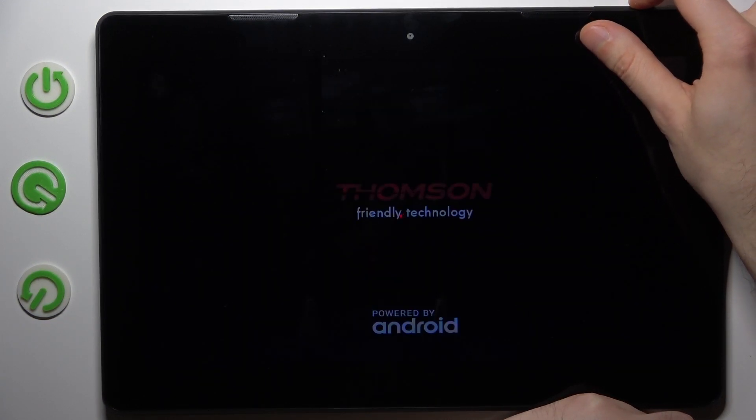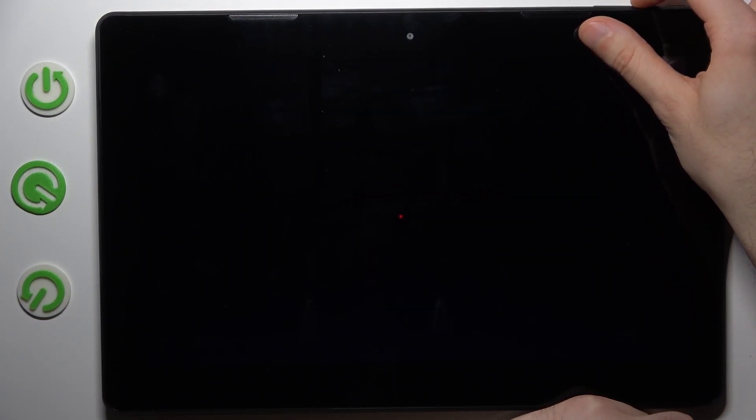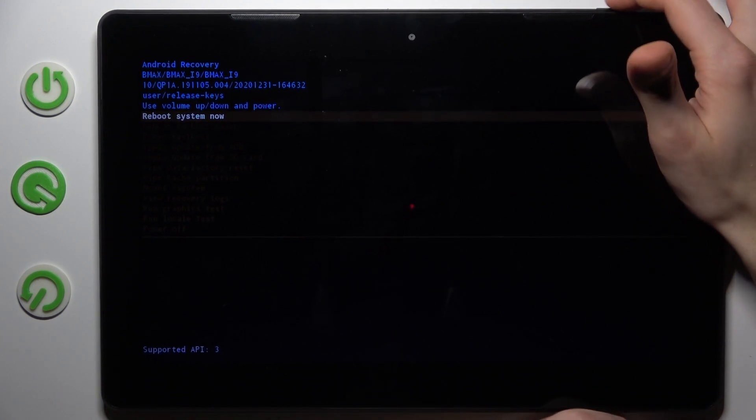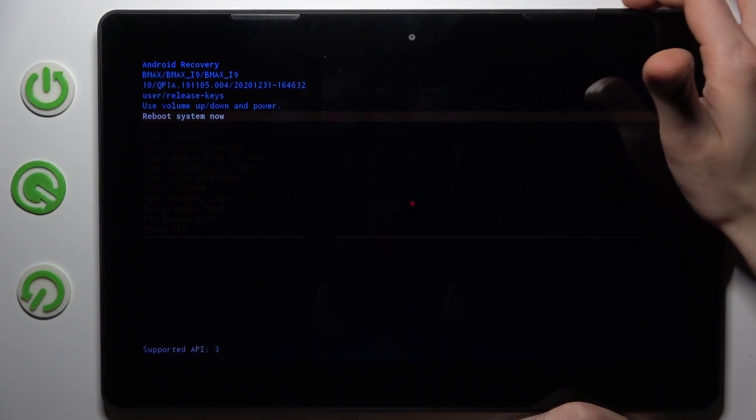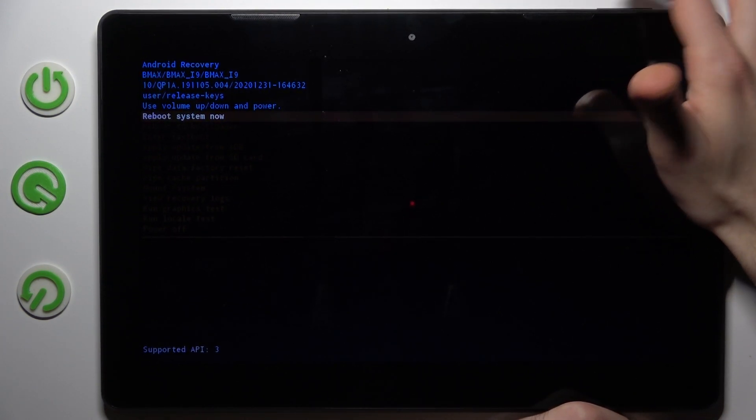After the screen turns on, you can release the power key and keep holding only volume up. As you can see, I only hold volume up, and after that, you will end up in recovery mode.